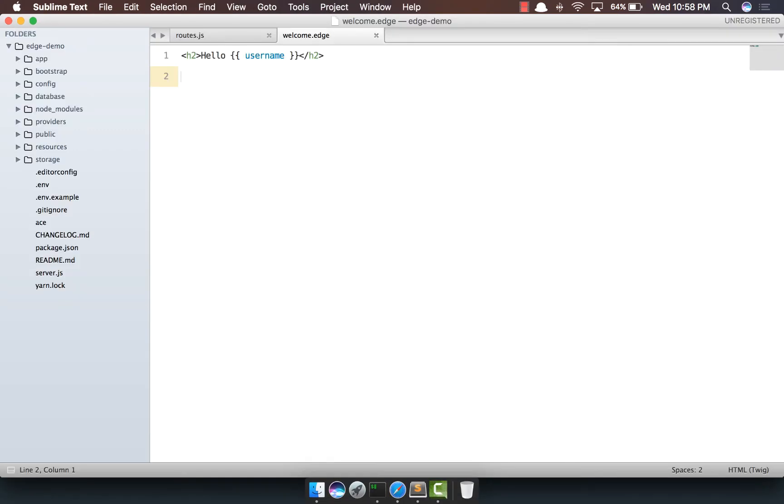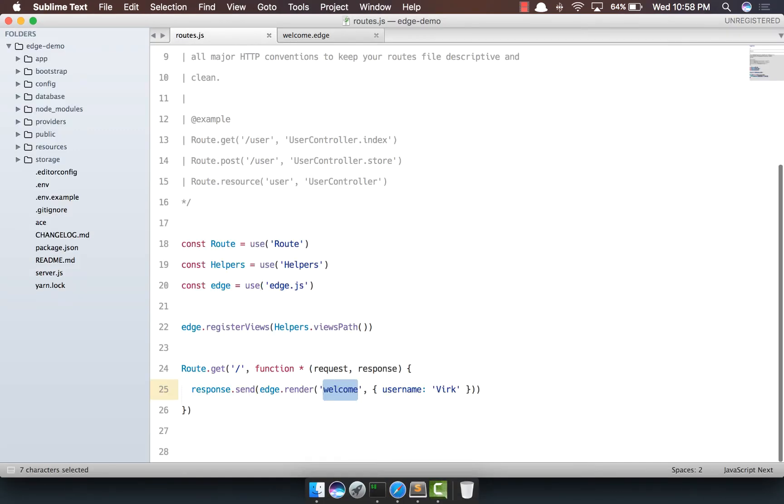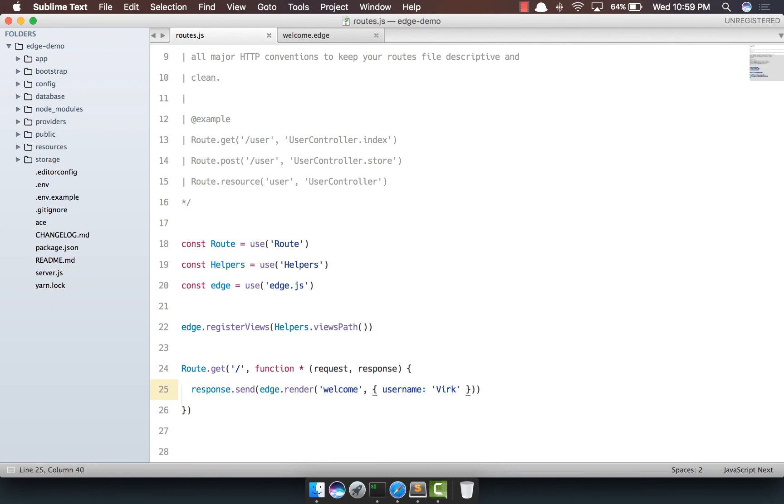which is outputting the username we passed here. So right now, there's nothing really interesting about Edge. This is something you can do in almost any templating engine, whether it's Mustache or whatever.